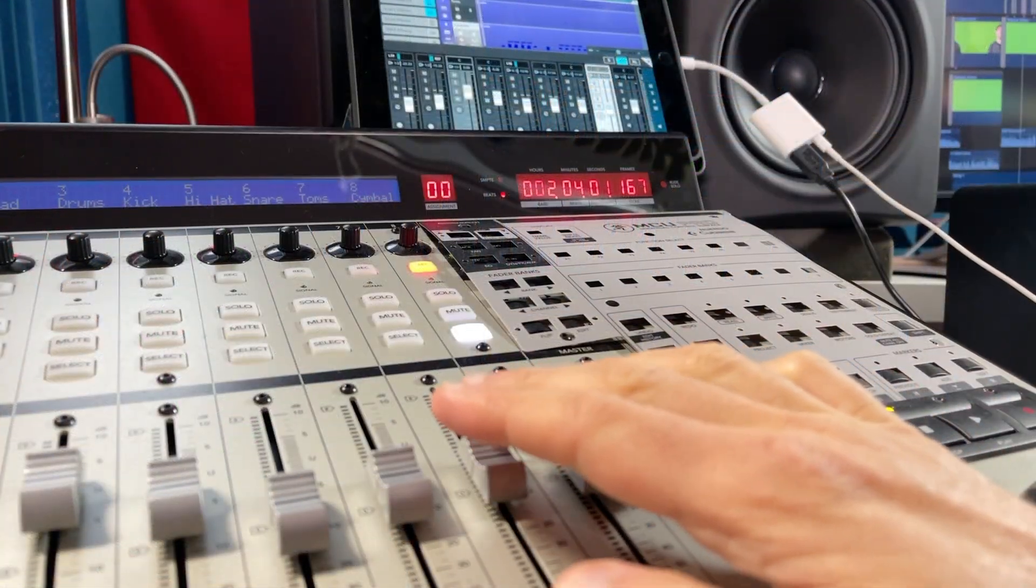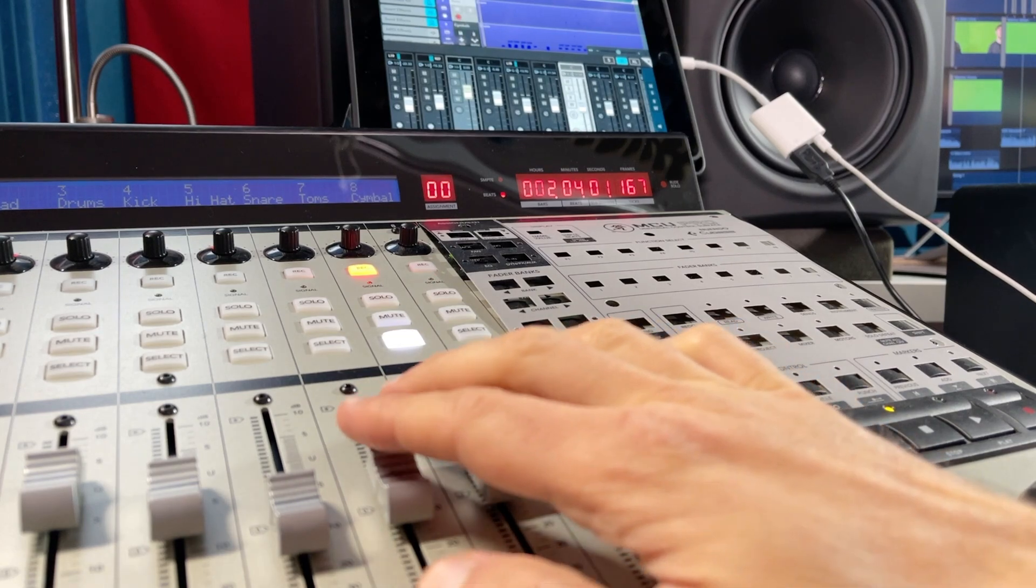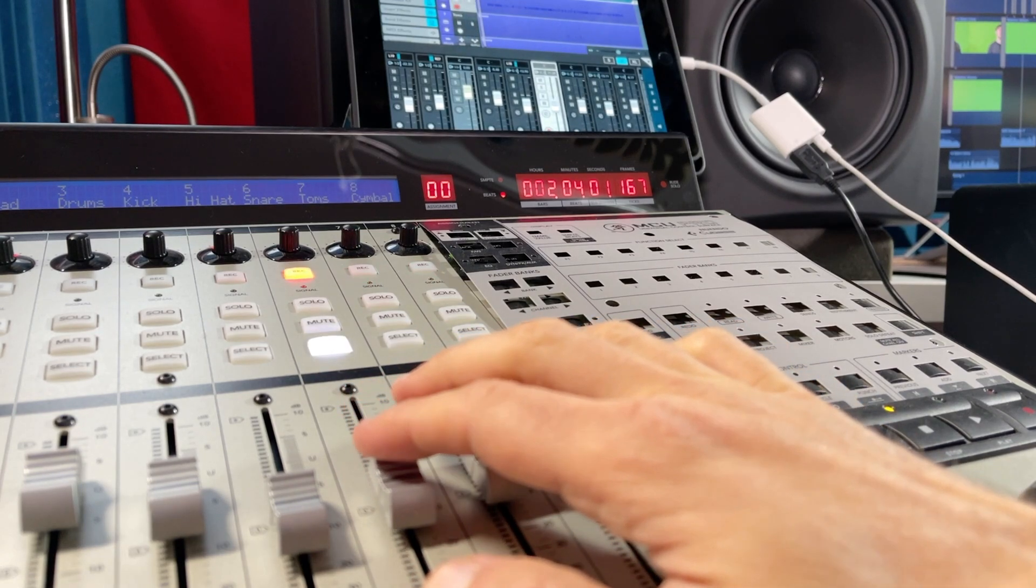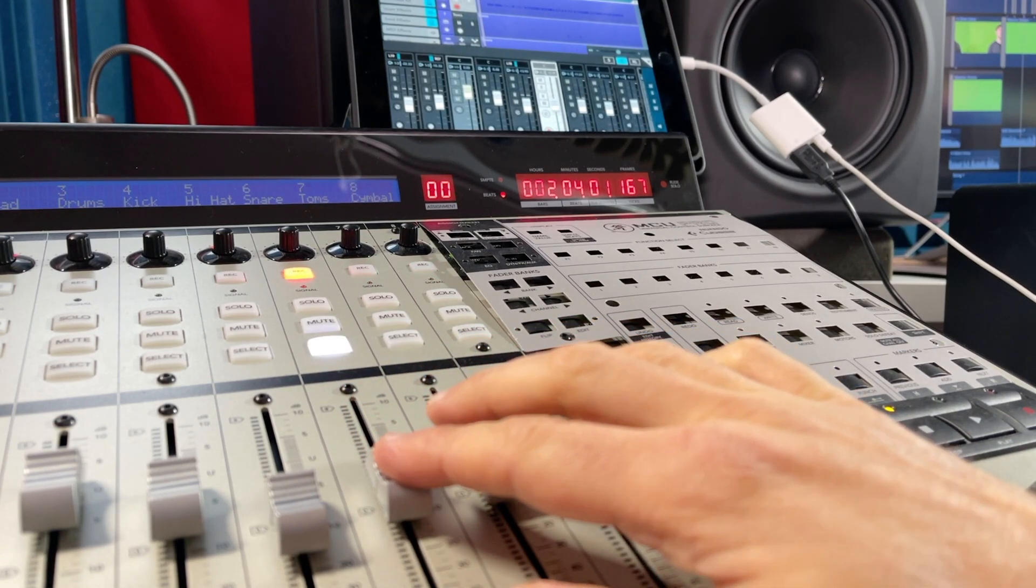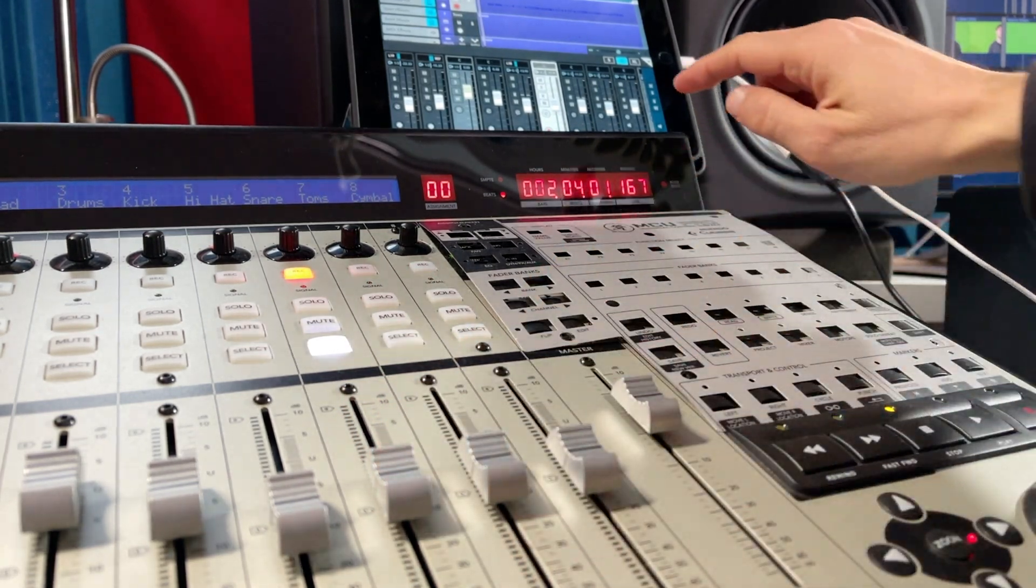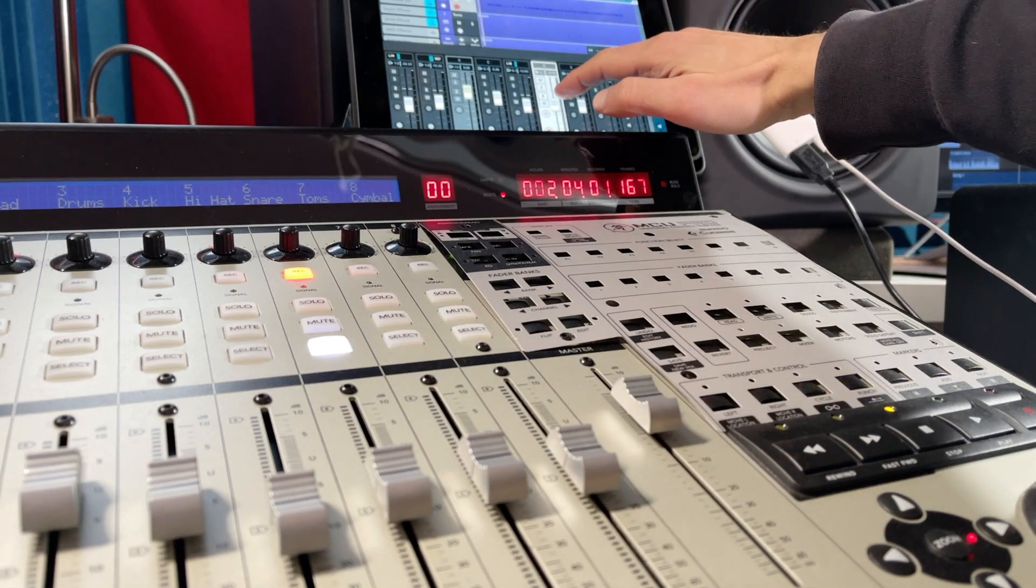And with our Mackie Control Universal Pro, you can even control programs like Steinberg's Cubasis on the iPad or iPhone.